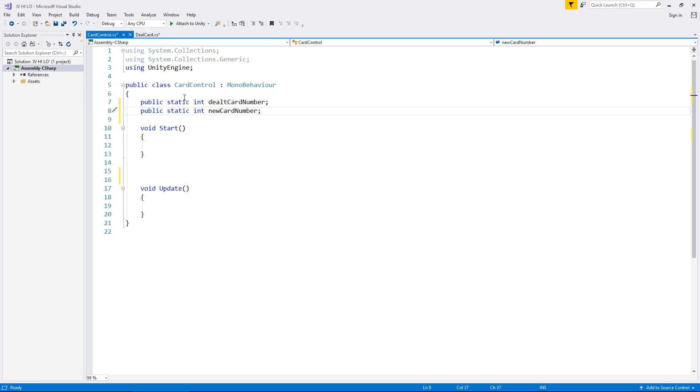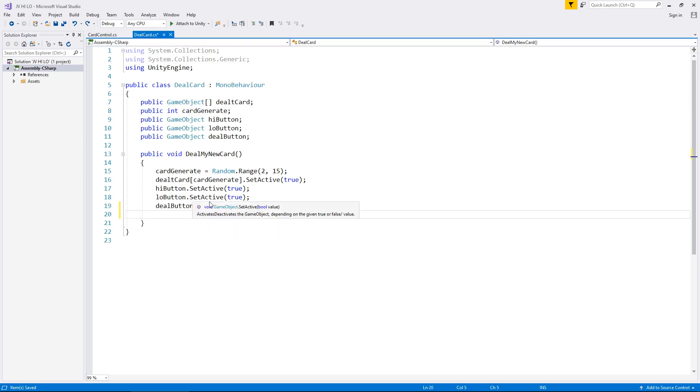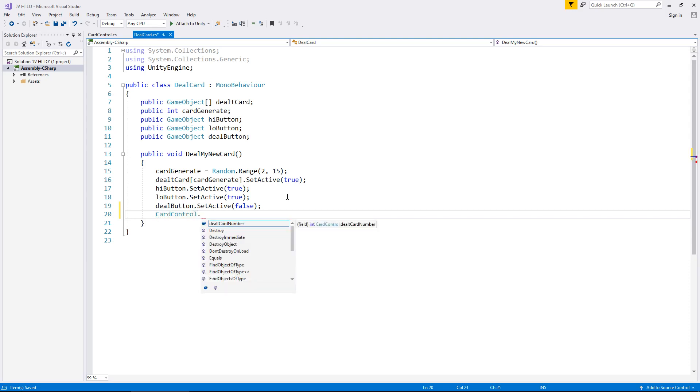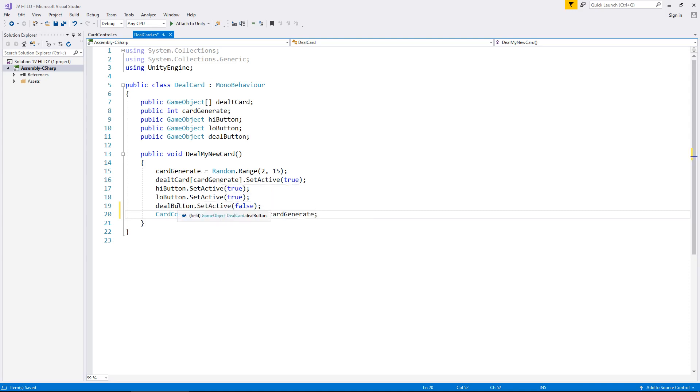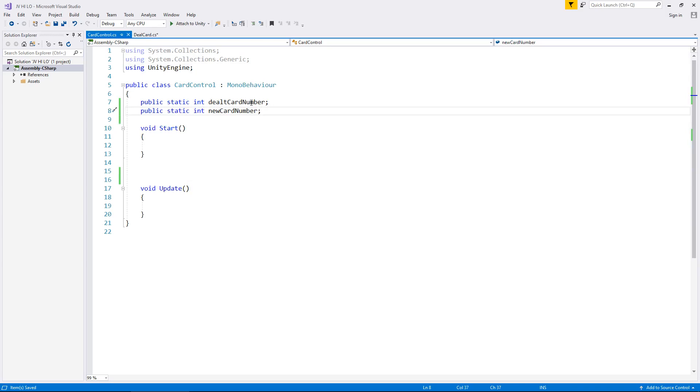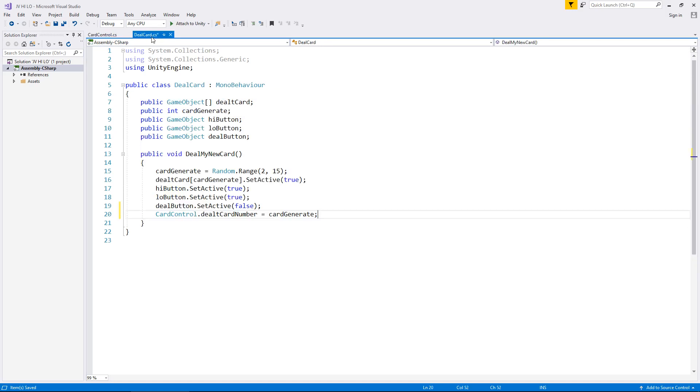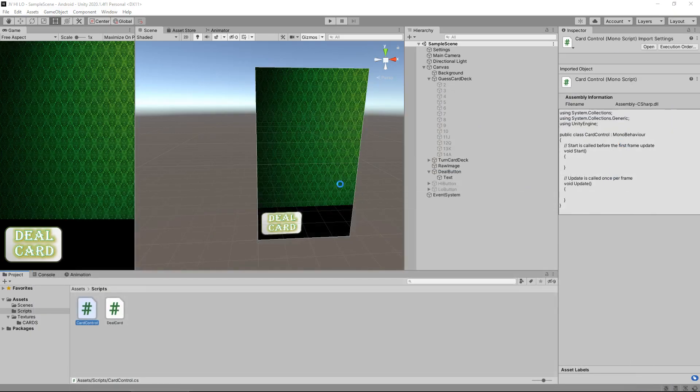But don't worry about the sequence just for now as long as we get the main mechanics working. So while we're here because we have this new dealt card number variable in place let's save that and let's go to our original deal card script. And what we'll do is when we have dealt the card we then need to go on a new line below and say card control dot dealt card number and we'll make it equal to card generate with a semicolon. So now at this point once we've dealt the card we see it on the screen, we've hidden the deal button and we've unhidden the high low button. This now passes whatever card number we've dealt to this script. So at this point this variable will be equal to example four if we've dealt with card number four. So let's save that and save deal card for now and let's head back into Unity.